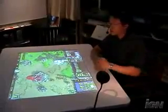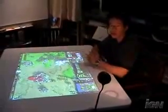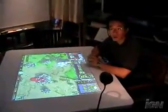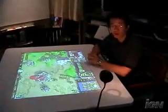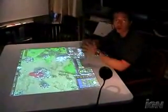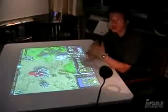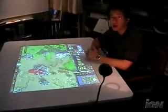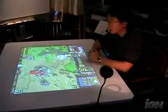We have a real-time strategy game called Warcraft 3, and what we're trying to do is show a command and control situation using both gestures and speech on a tabletop.